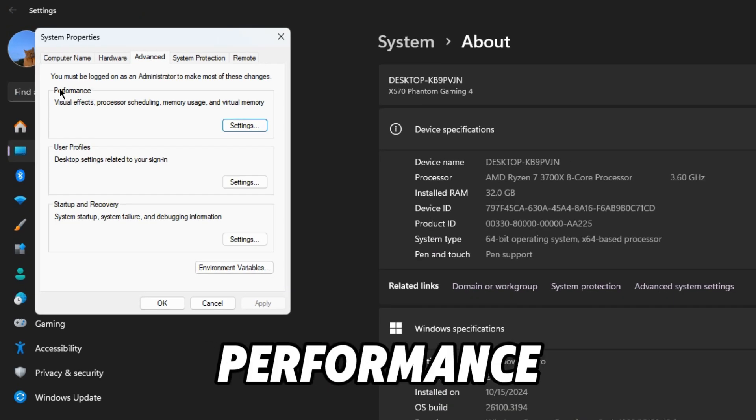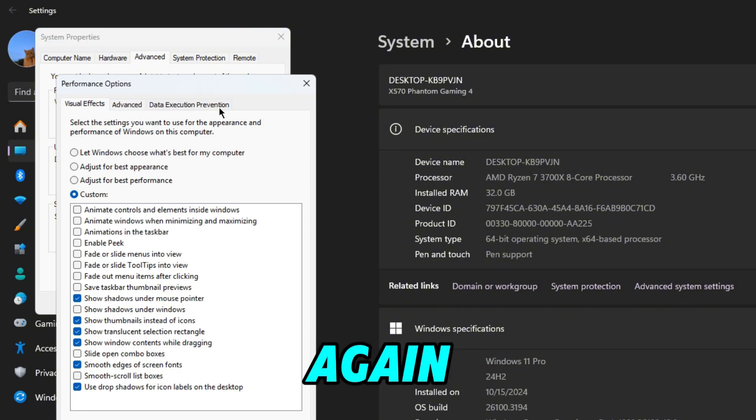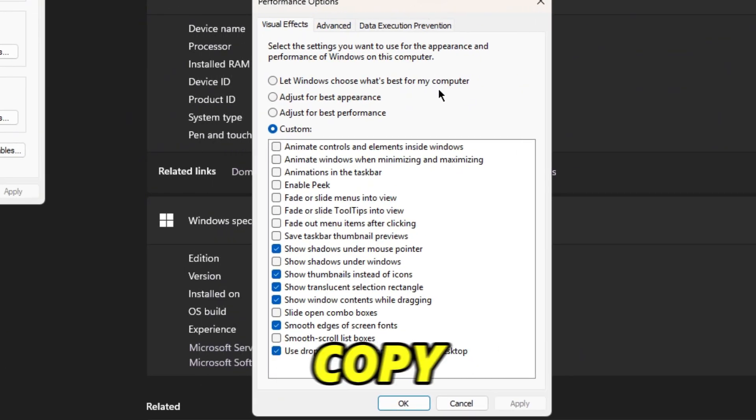Right here on the performance tab in Advance, you're going to click on Settings again and these are the settings you should copy.